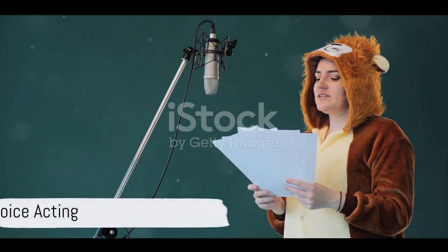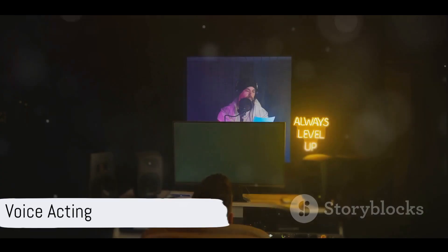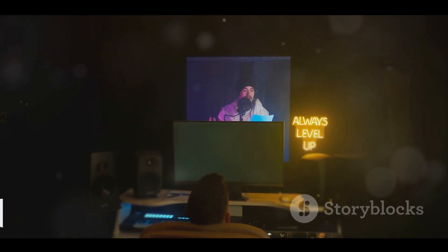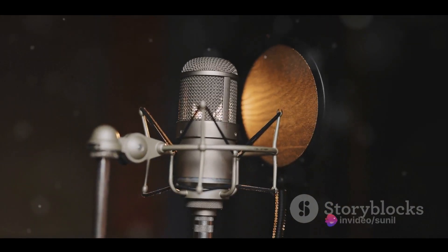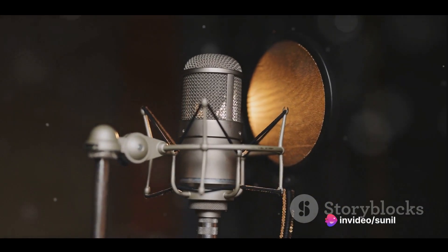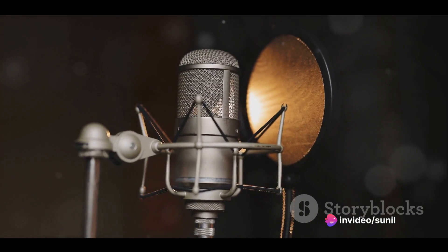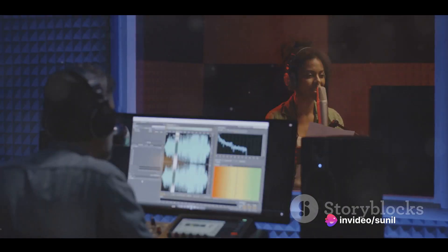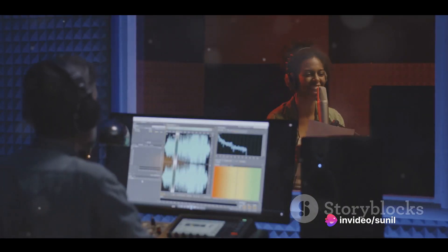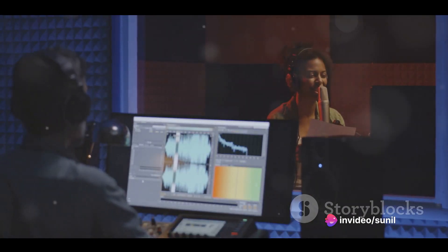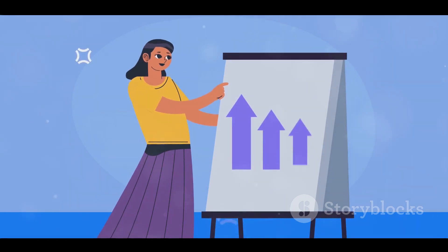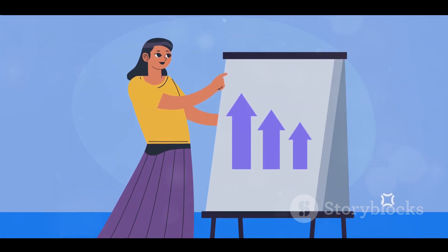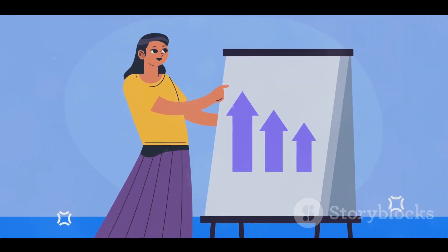Now let's not forget about the voices. The fifth step is voice acting. This involves choosing the right voices for your characters. Whether you do it yourself or hire professional voice actors, the voices should match the personality of the characters and enhance the storytelling.